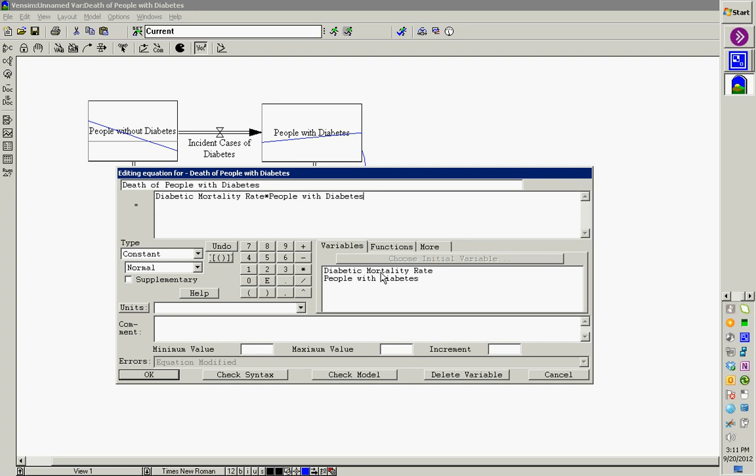This is what I told you about when I said that VENSIM is declarative — we put in these formulas and it uses them. In some ways it's like specifying a formula in a spreadsheet, but it's kind of the reverse: a spreadsheet shows the numbers and hides the structure, while this model shows the structure and gives you recourse to the numbers but doesn't show them automatically. We set the diabetic mortality rate to 0.01, which is 1%.